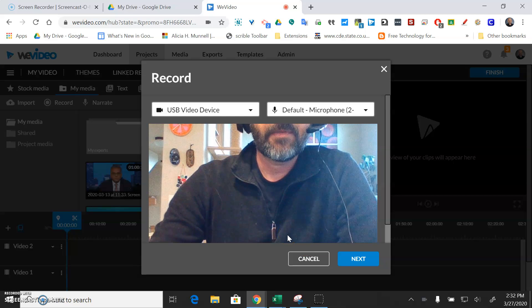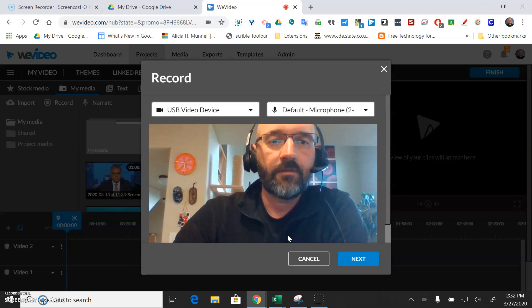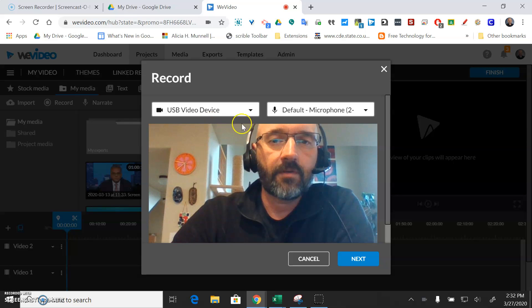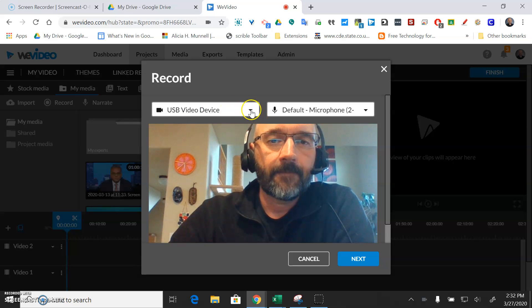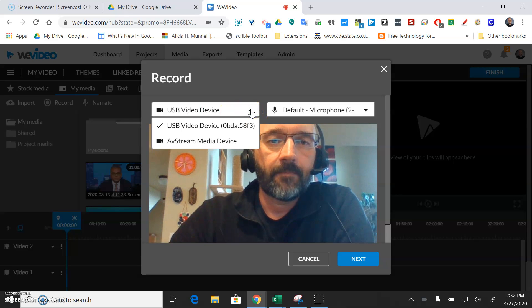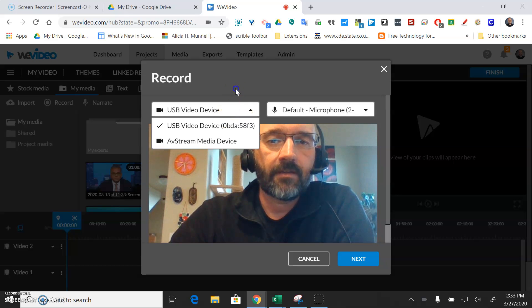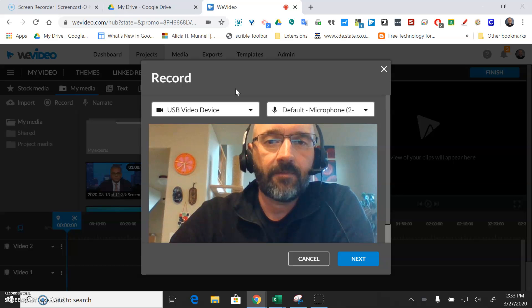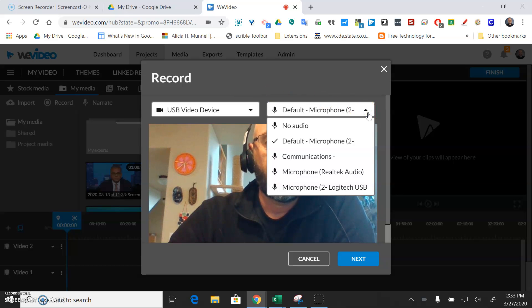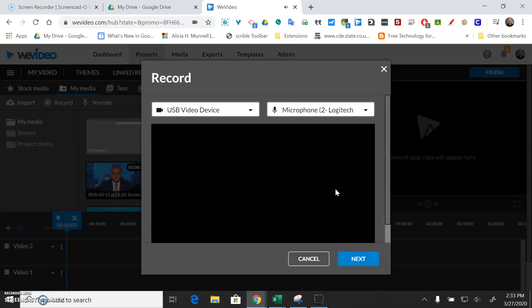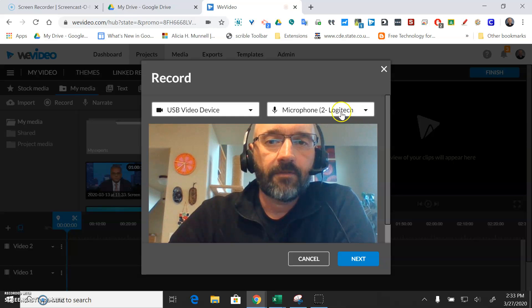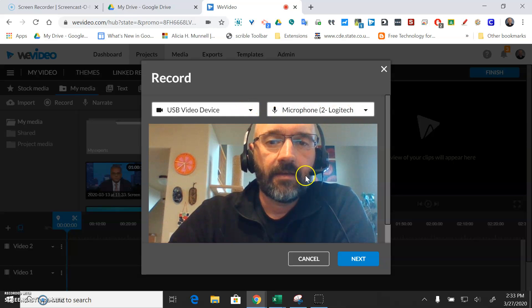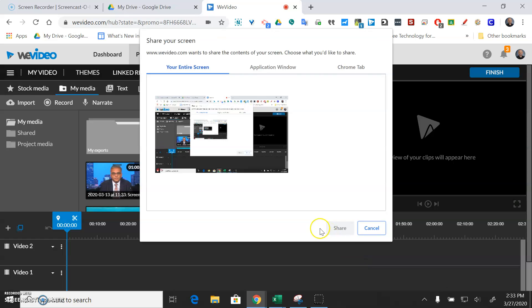Okay, and it's going to ask what device you want to record with. And so I'll just use the, let's see, not sure which, evidently it's working because it's getting my video, and so I'm going to use the Logitech microphone. All right, and then I'll go ahead and hit next.